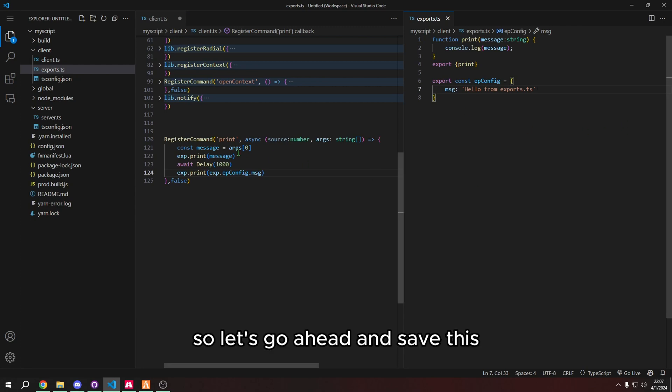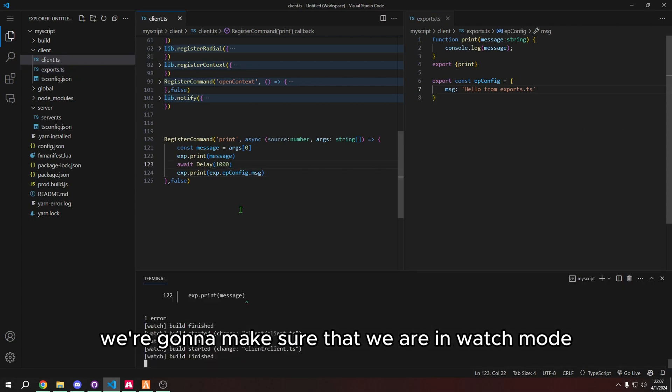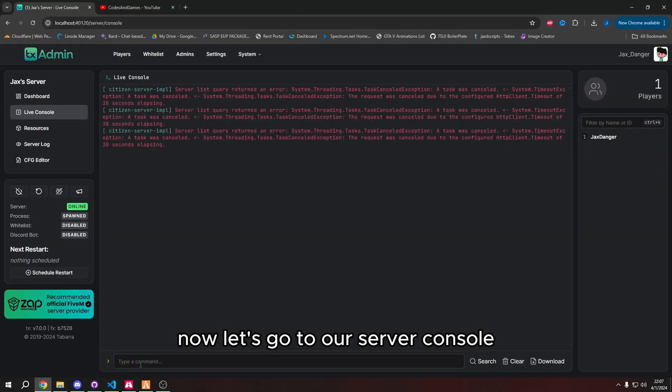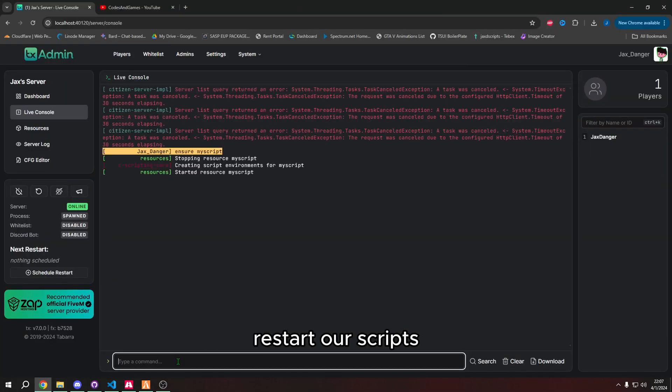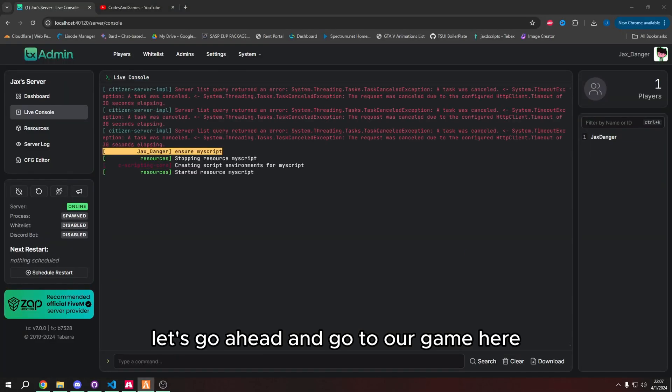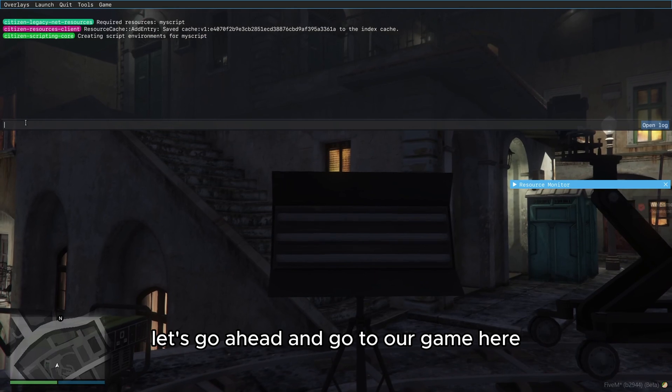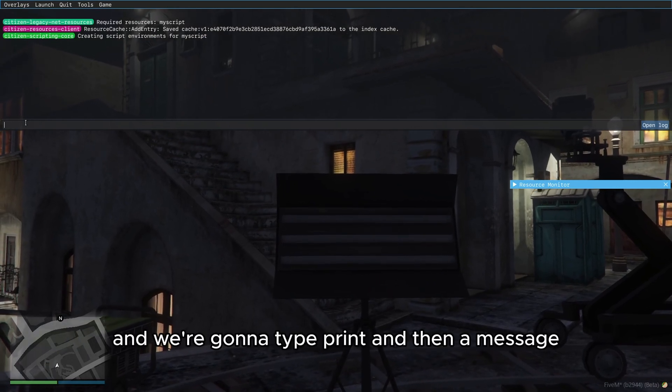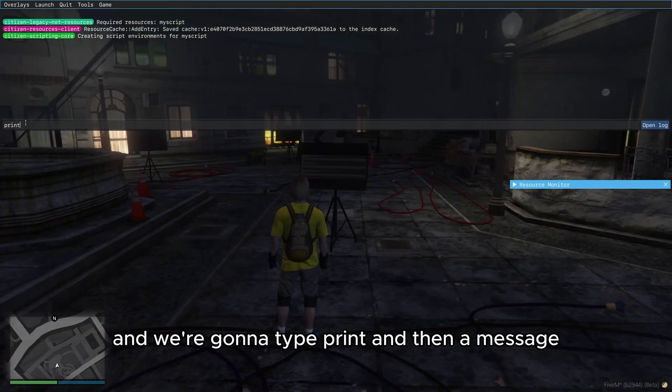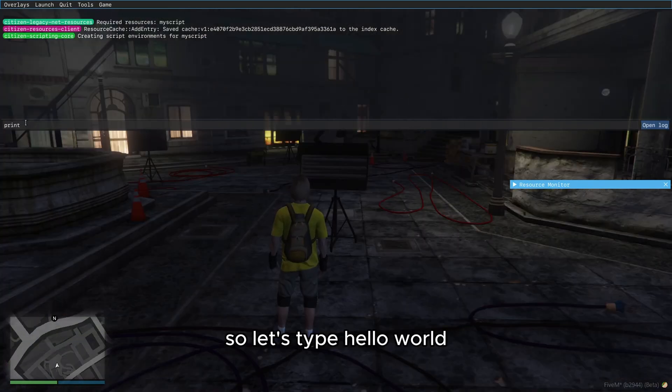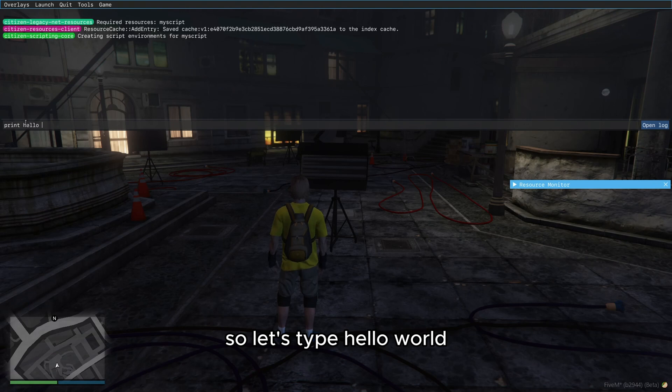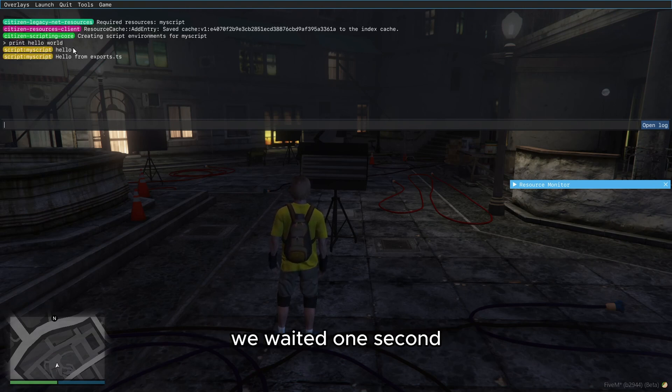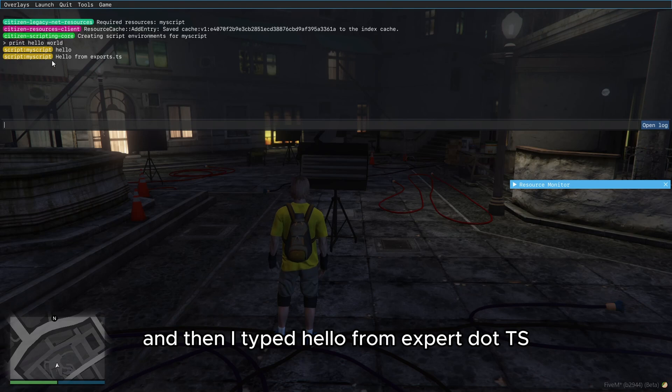So let's go ahead and save this. We're going to make sure that we are in watch mode. And if you don't know how to do that, you're going to just type npm run watch. And let's go to our server console, restart our script. Let's go ahead and go to our game here. And we're going to type print and then a message. So let's type hello world. And now it's going to type hello if we waited one second and then it typed hello from exports.ts.